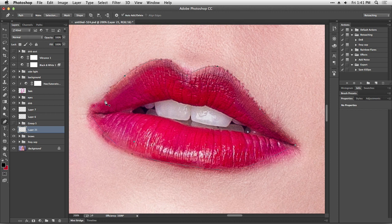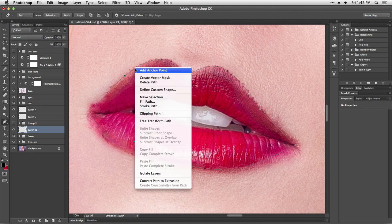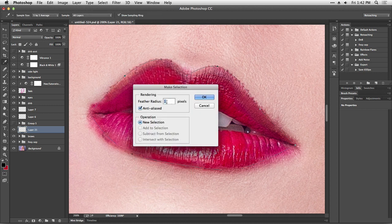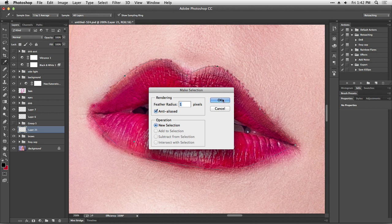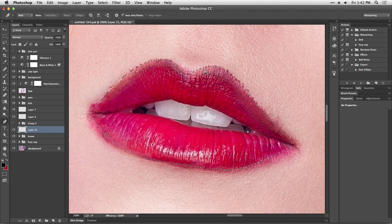Now that we have our outline, we can create a selection — we can transform this path into a selection, because the pen tool is not only for selections, there are several things you can do with it. We're still on the pen tool, so we right-click near our path and select 'Make Selection'. Here you can set the feathering of the selection, which means how soft it's gonna be around the edges. I try not to leave it at zero because then it looks too perfect and might look fake. I try to make it at least one pixel, but you can experiment.